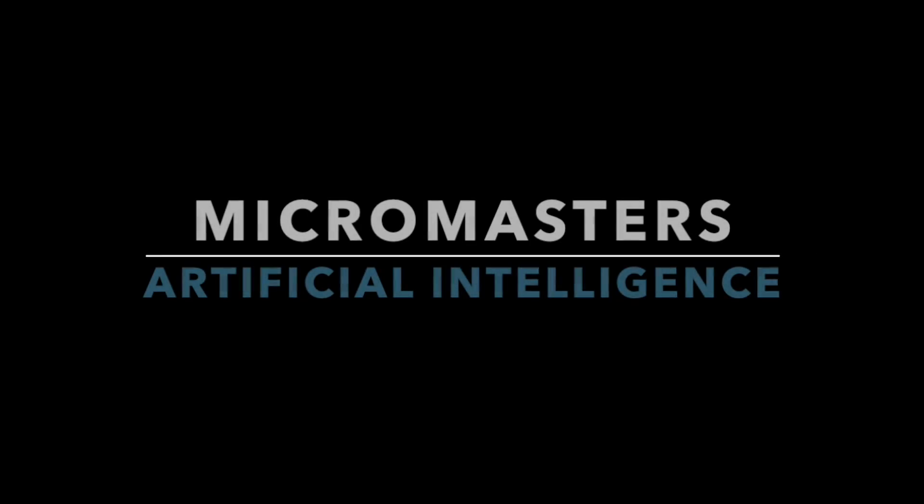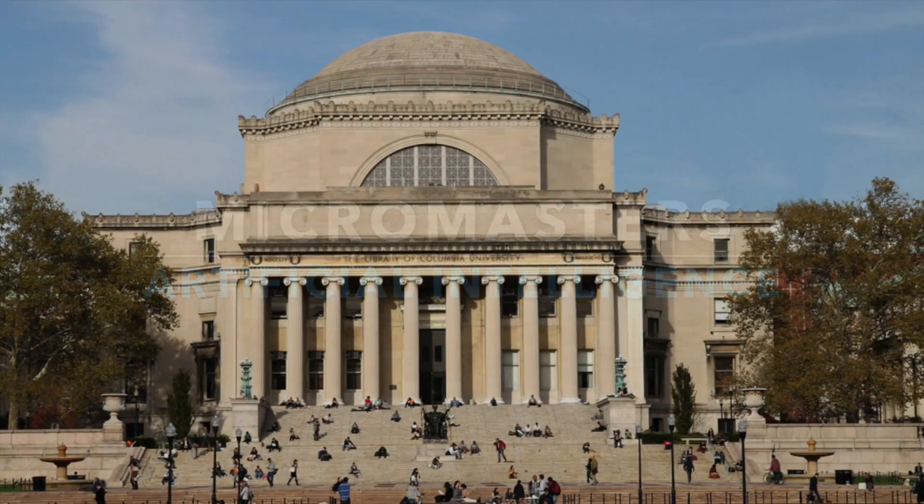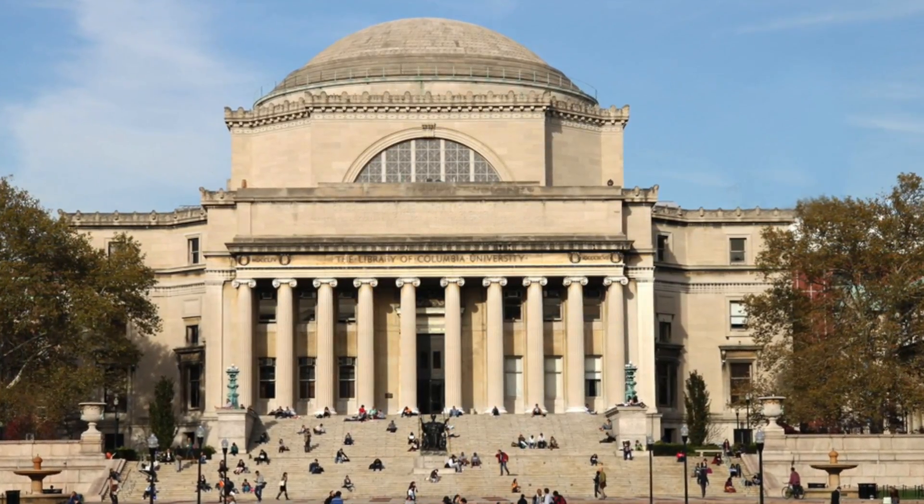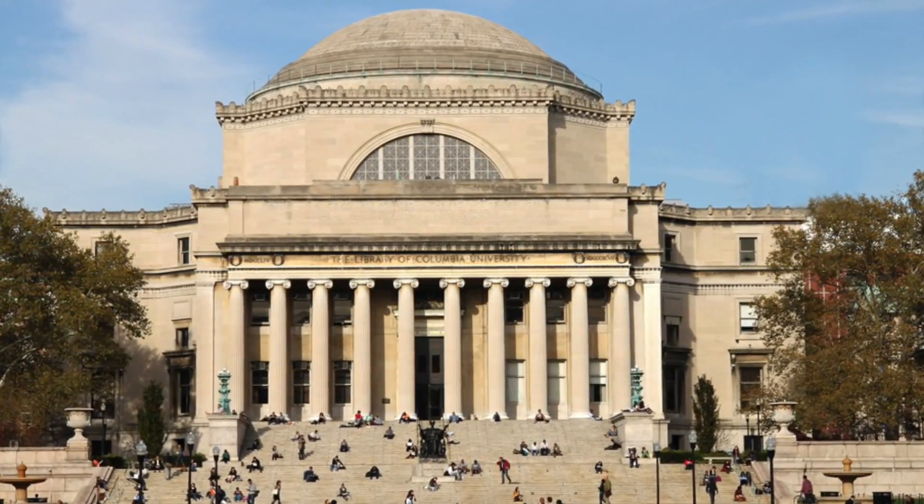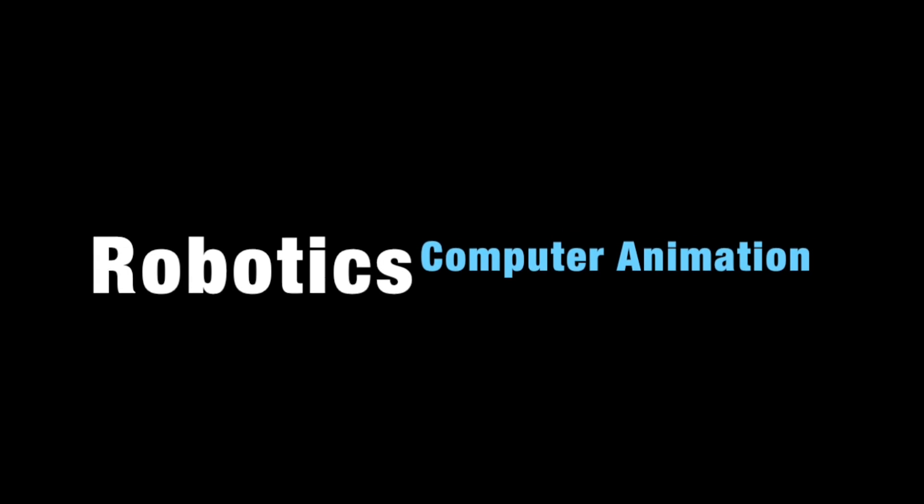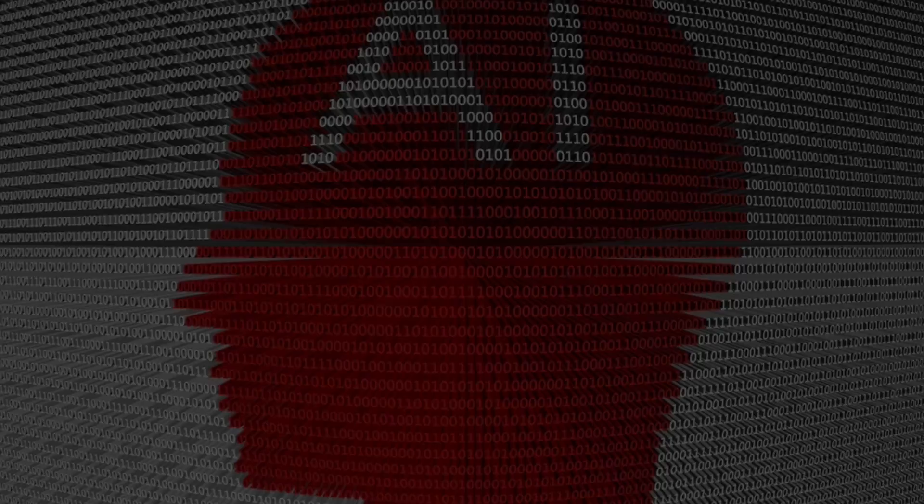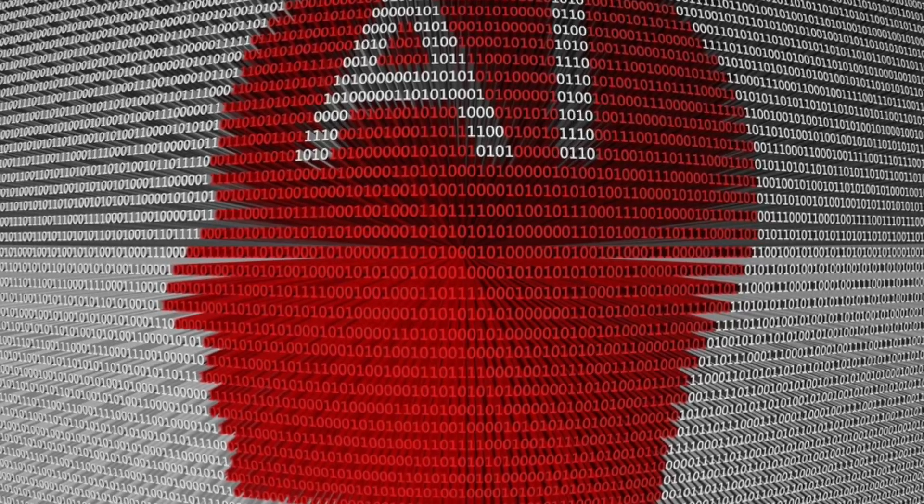In this MicroMasters series on artificial intelligence, you will learn from experts in their field who teach at Columbia University. The series consists of four courses that serve as the foundation for your expertise in artificial intelligence and machine learning, and two of its key applications: robotics and computer animation.